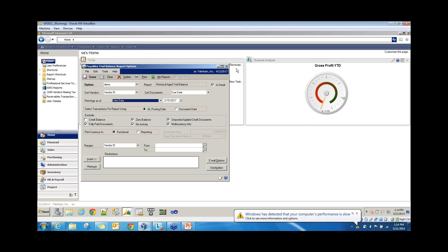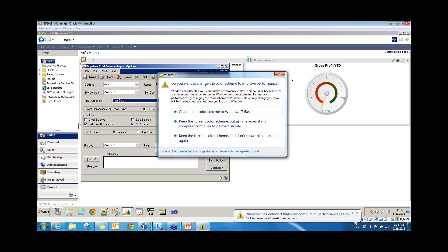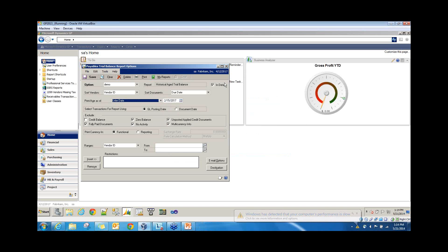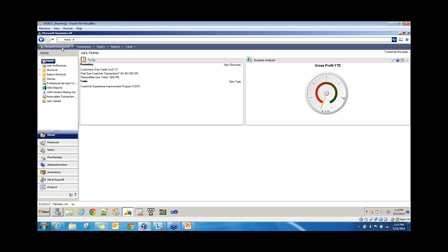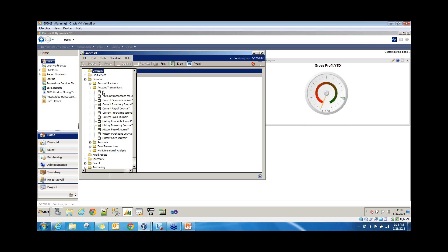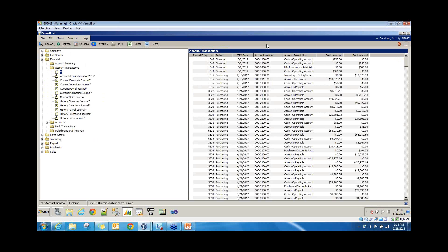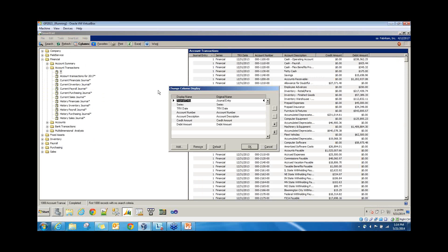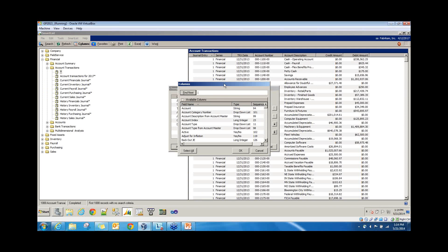If your trial balance from the GL matches your subledger, you don't need to run the reconcile tool. If they don't match, move to the SmartList route. Go to Microsoft Dynamics GP, SmartList, Financial, expand Account Transactions, and click on the asterisk. Include a column for GL date — that would be the posted date — and also add the originating document number as an additional column.